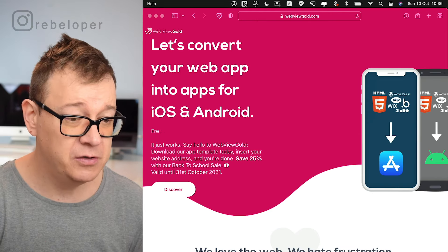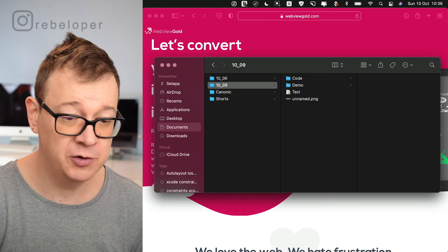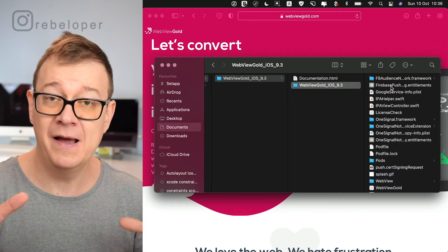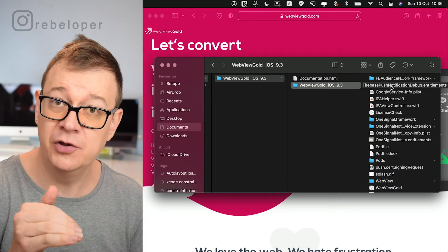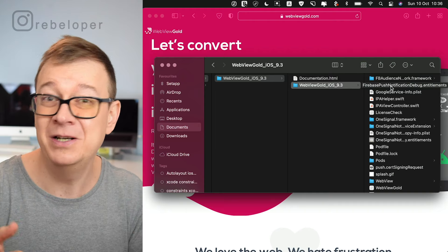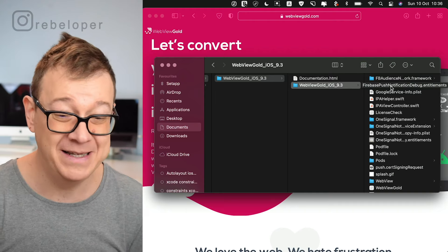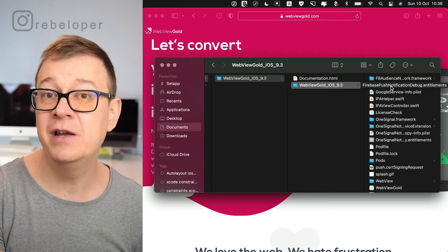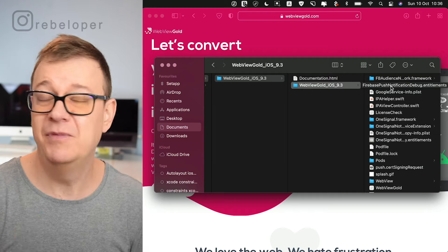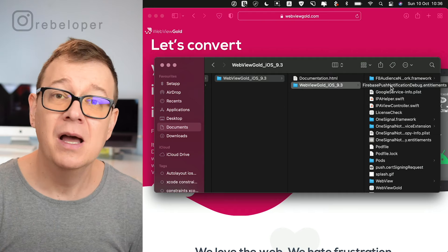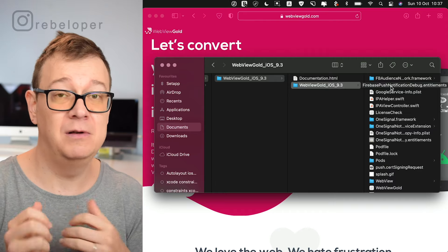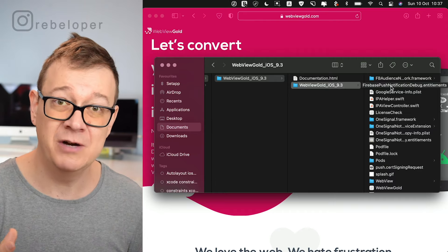After you make the purchase you will be able to download their Xcode project, and it will look something like this. You'll have the Xcode project and the documentation HTML. They do have really nice documentation, but you're going to learn all about it in this tutorial. One thing to note is that you are going to need CocoaPods — they are using a lot of CocoaPods, and that's perfectly okay.